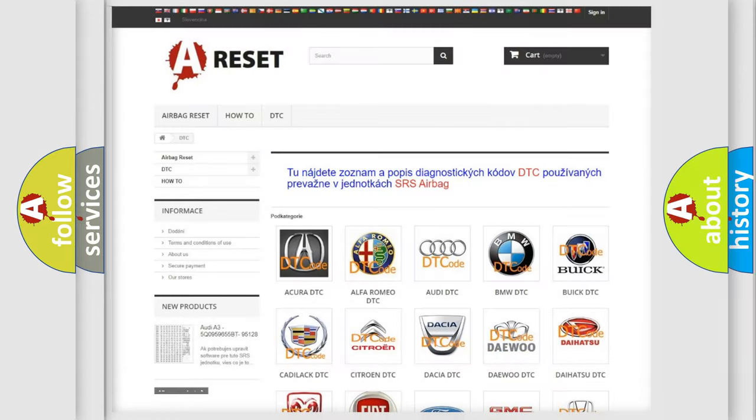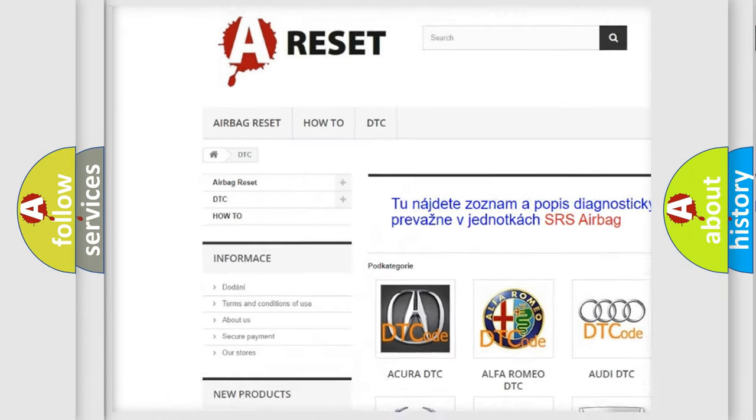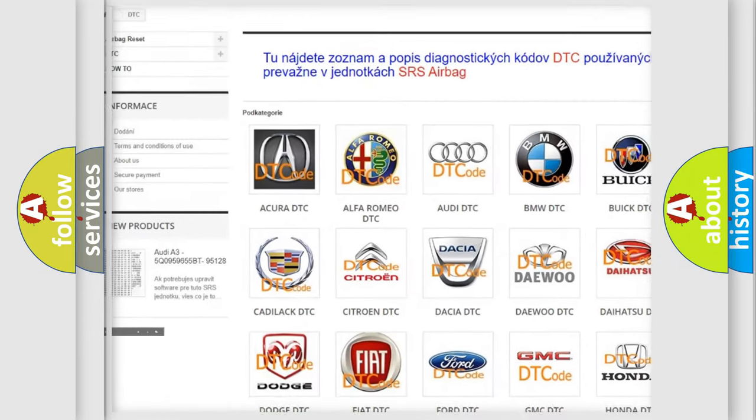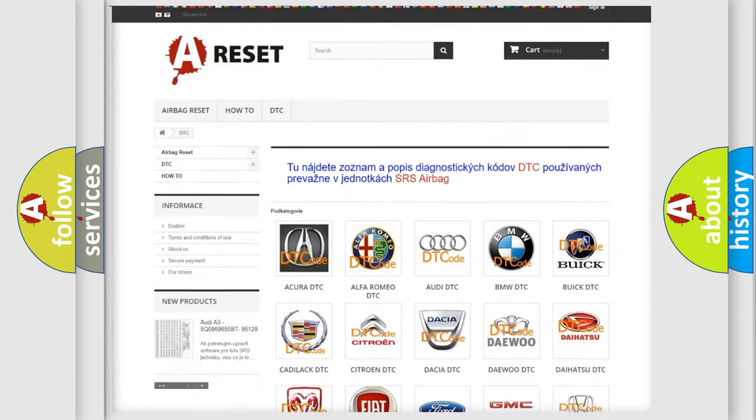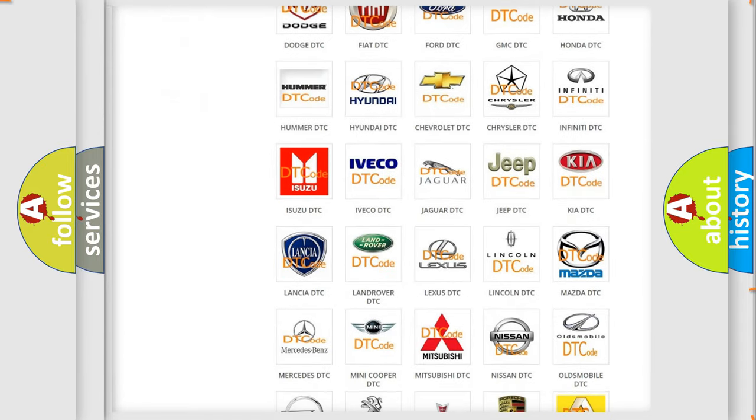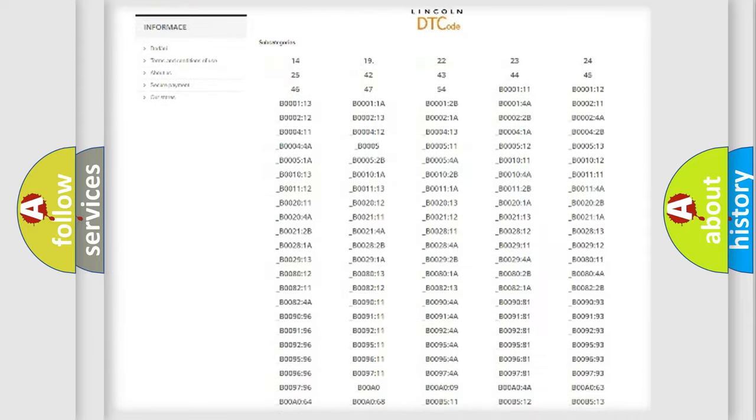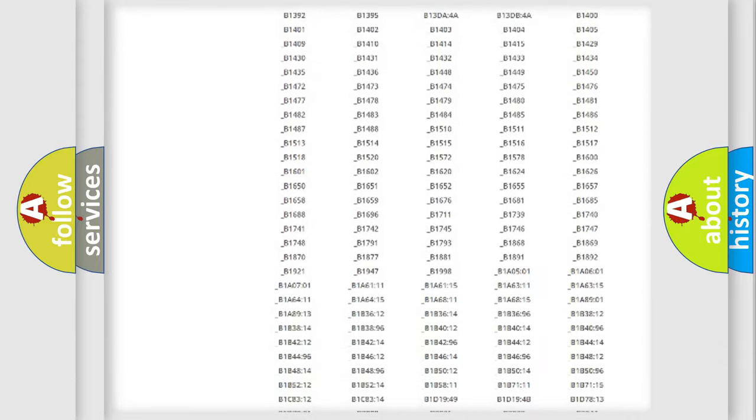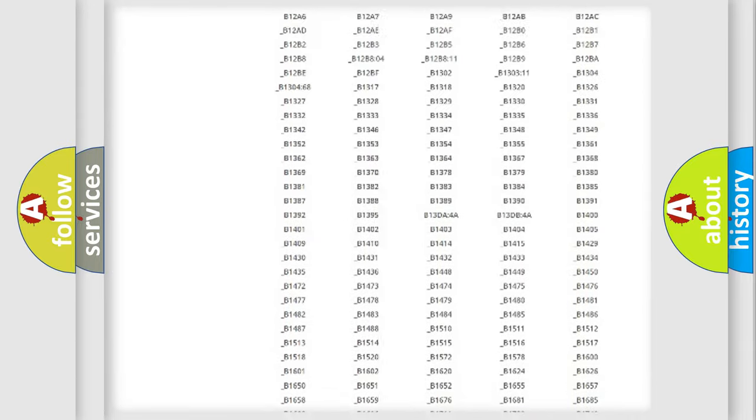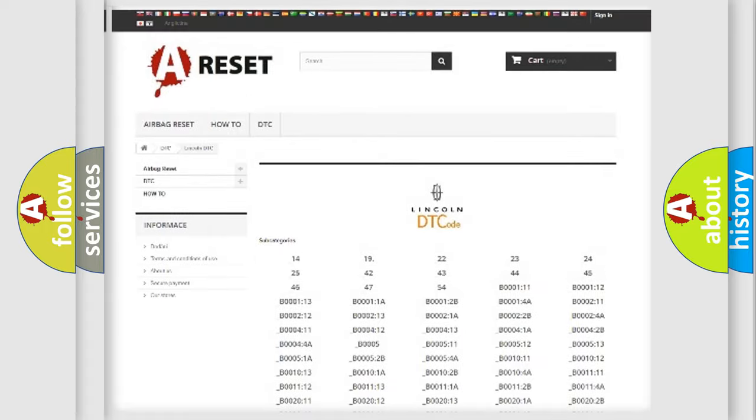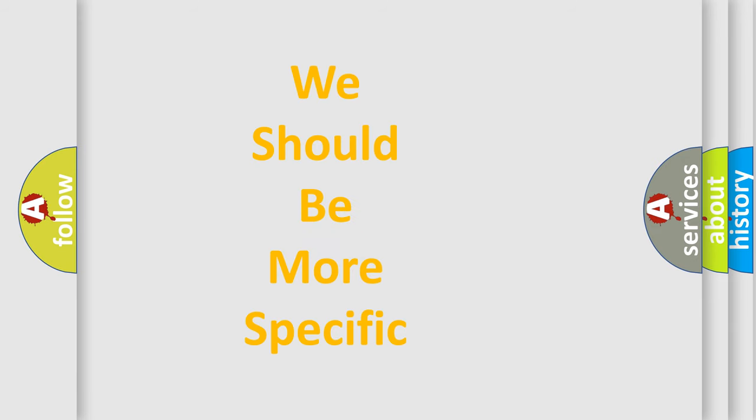Our website airbagreset.sk produces useful videos for you. You do not have to go through the OBD2 protocol anymore to know how to troubleshoot any car breakdown. You will find all the diagnostic codes that can be diagnosed in Lincoln vehicles, and also many other useful things. The following demonstration will help you look into the world of software for car control units.